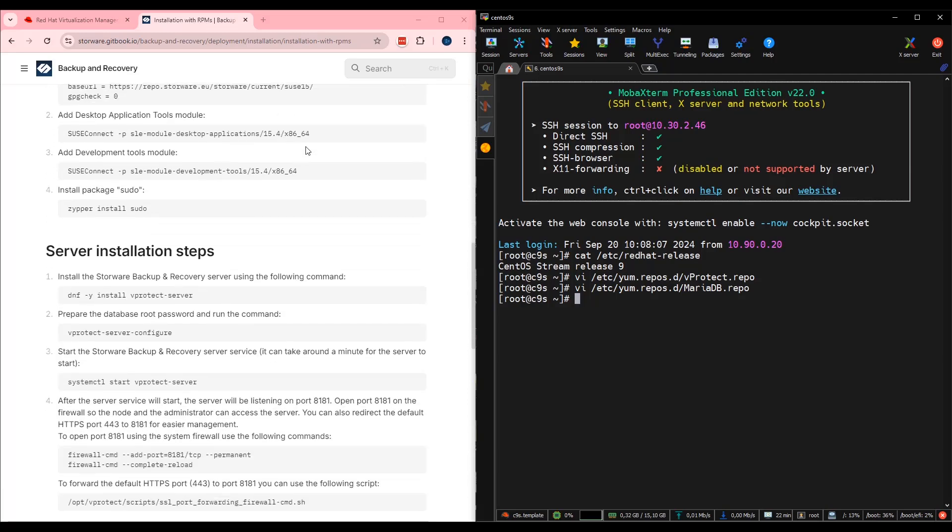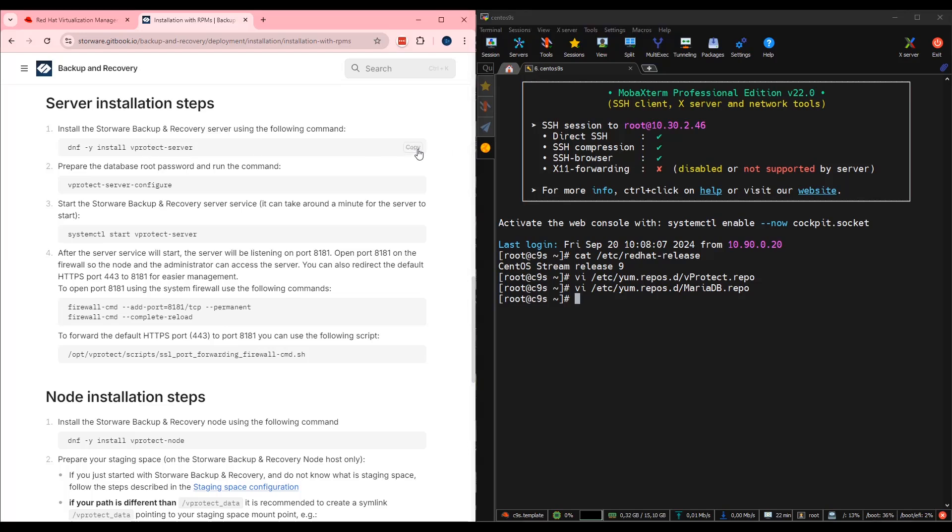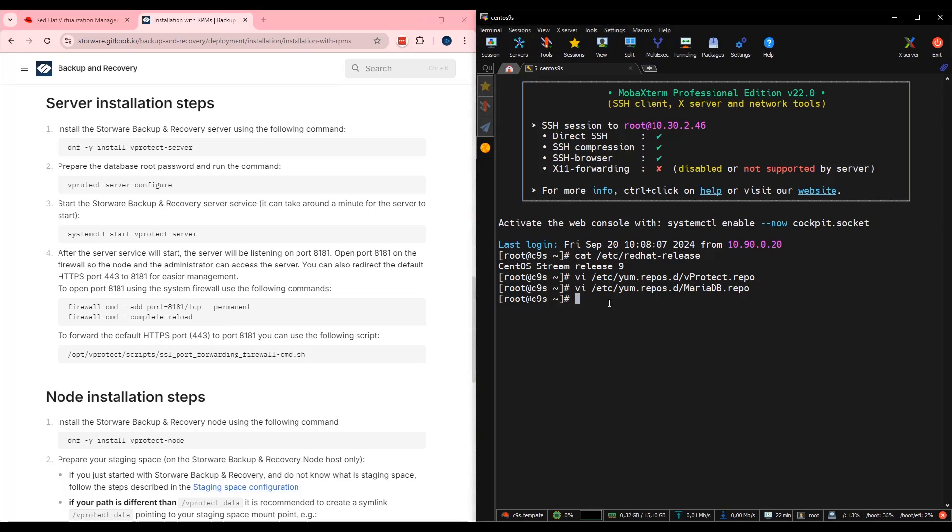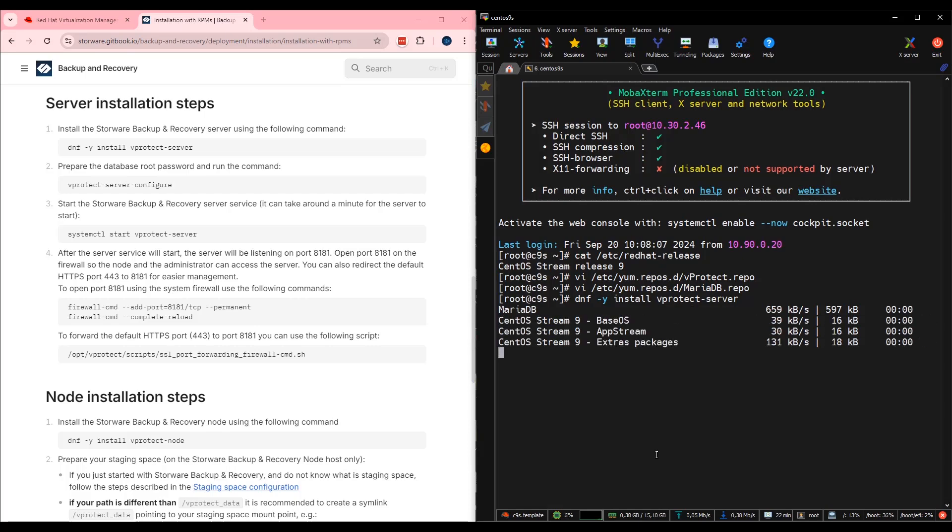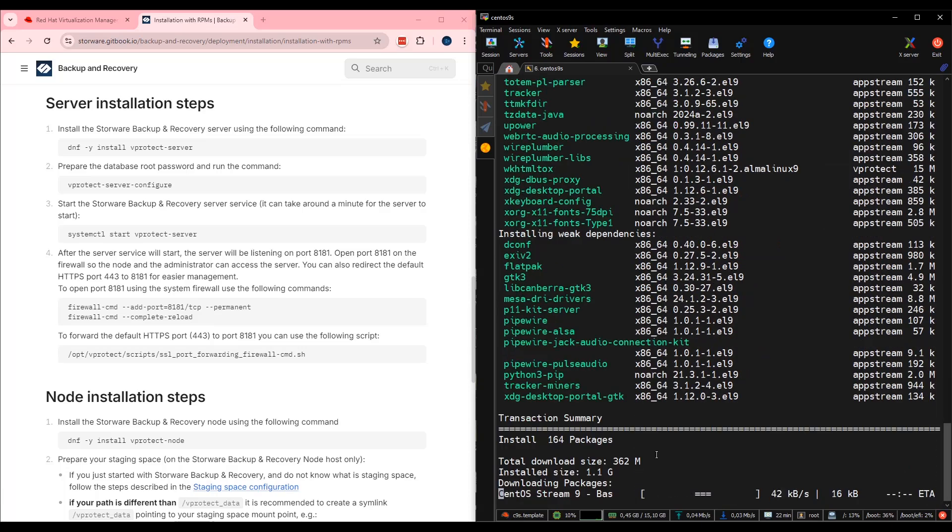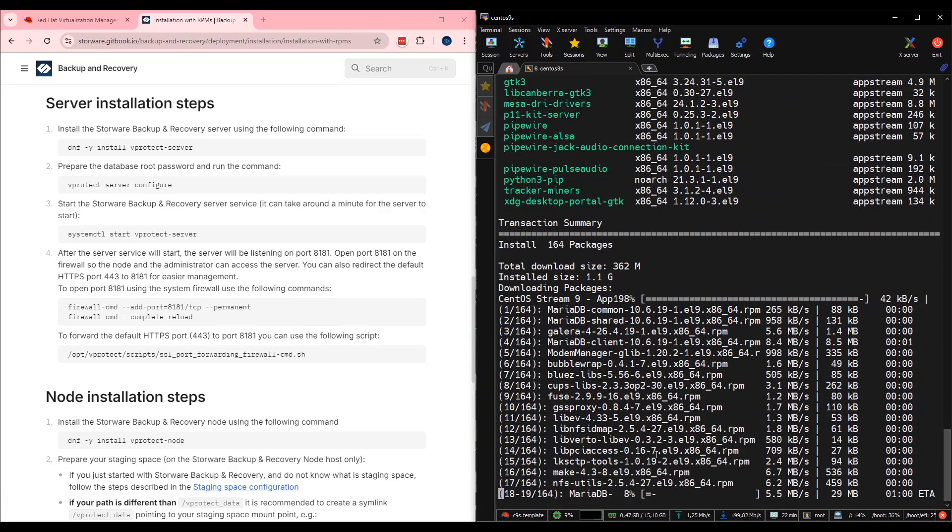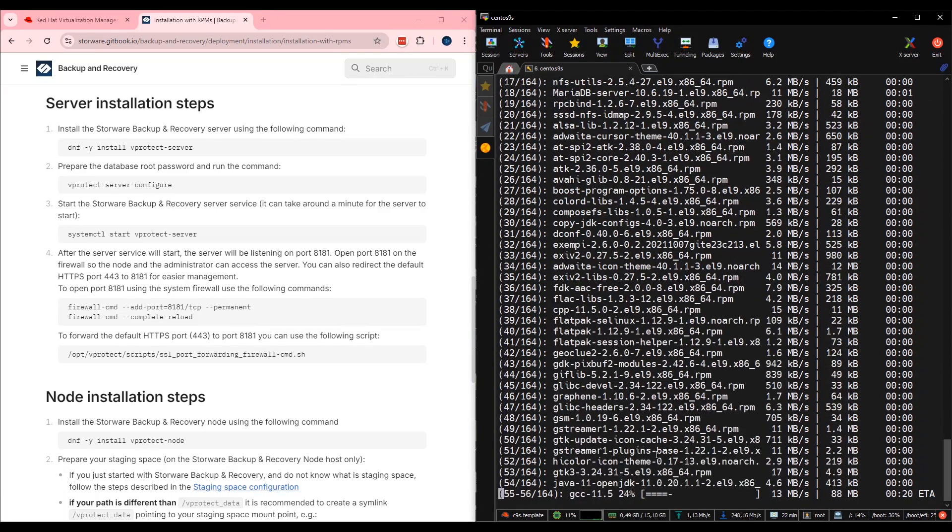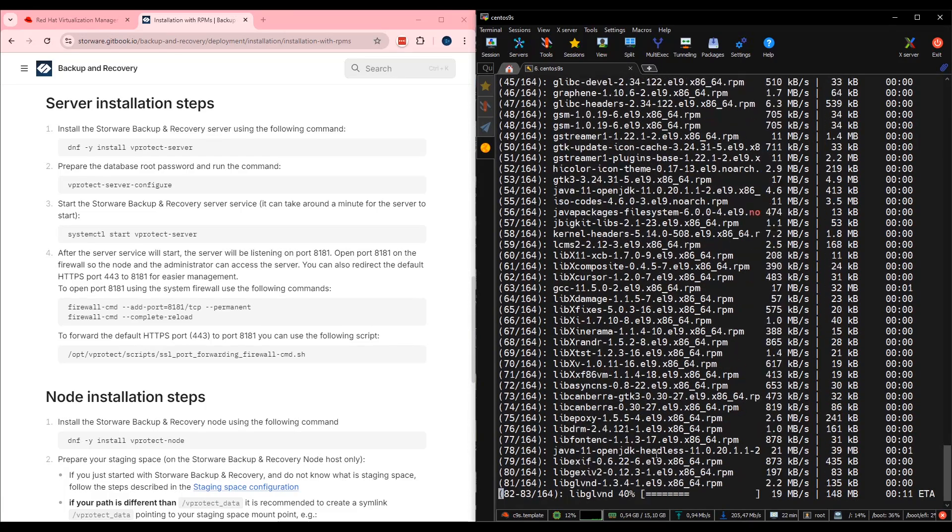Let me scroll a bit lower. Server installation steps. First step, install storeware or vprotect server. Copy, move back to your SSH, right-click and execute.